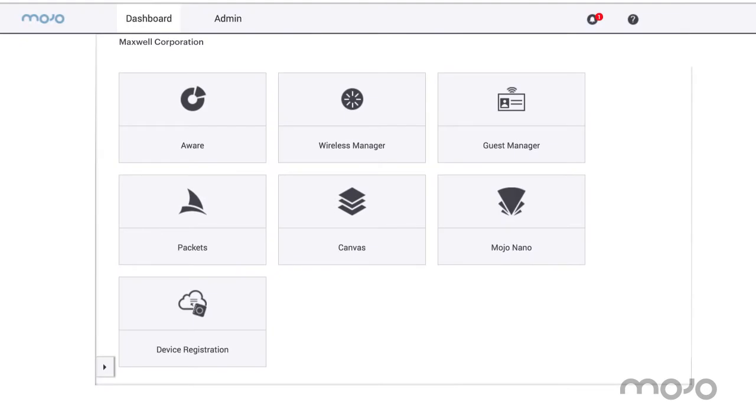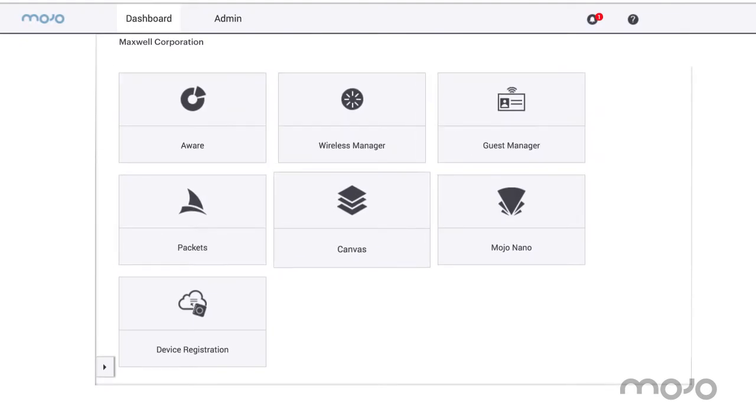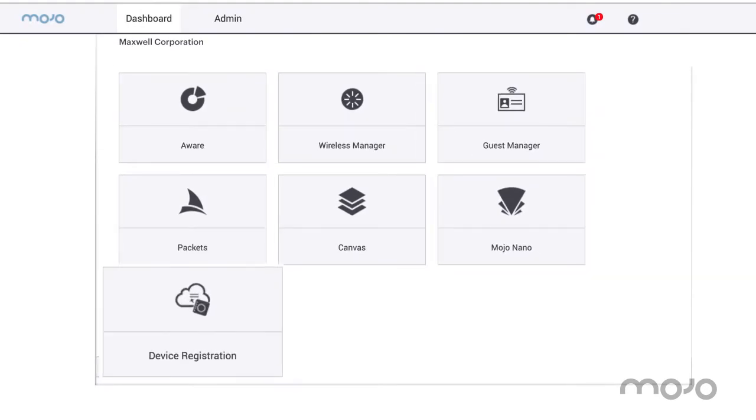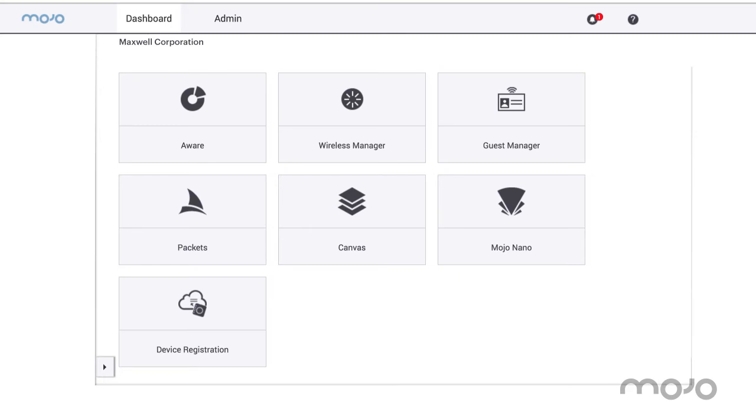All Mojo services available to the customer are shown on the Launchpad. Each service is accessed by clicking on its tile. Launchpad also supports service discovery for API users.